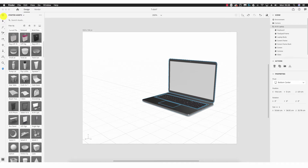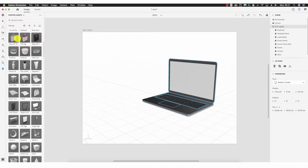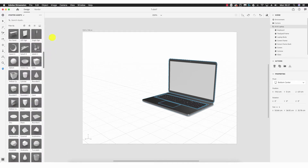Finally, up at the top there's a plus symbol that was skipped until now. Clicking it we're presented with options: Starter Assets, CC Libraries, Import Your Content, Adobe Stock, and Browse Substance Source. Starter Assets is what we already see here — what comes default with the software: the range of objects, textures, and backgrounds.